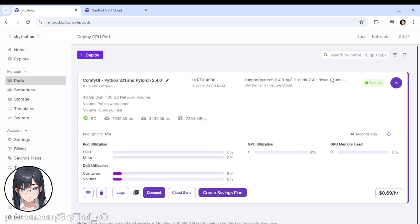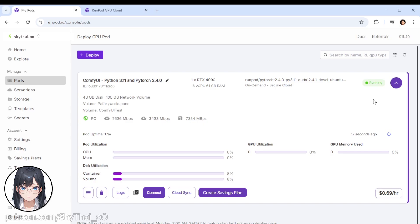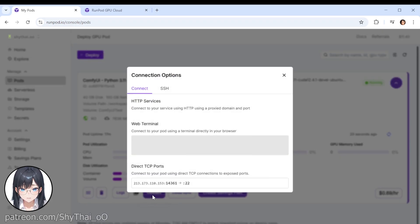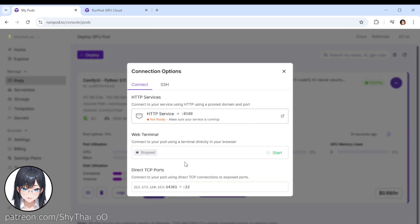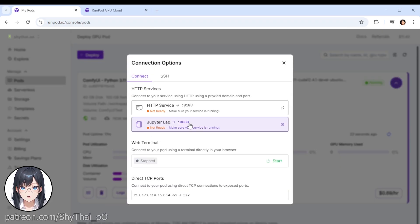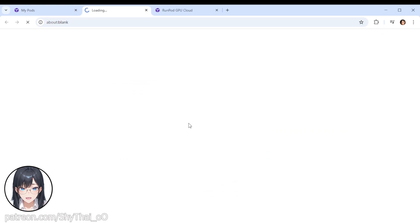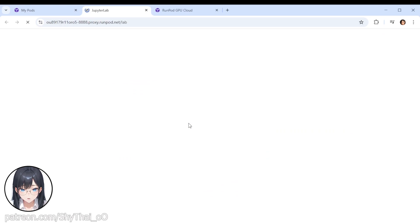So what we do now is we go to our pods, like we did before, and you can see this one is running. And we hit Connect, and first of all we have to go to Jupyter Lab. Wait until that terminal is loaded up. It takes a little while.